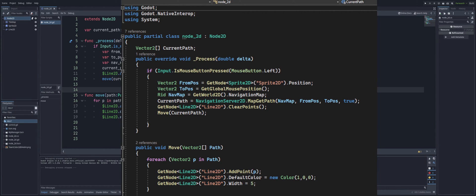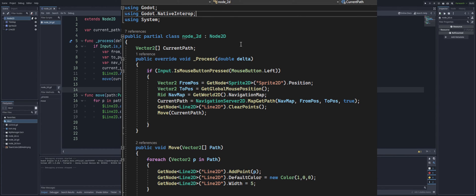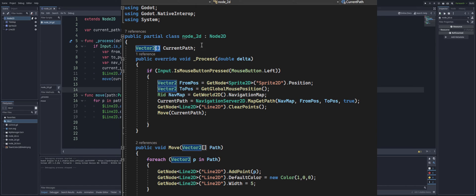Now for C#, all we're going to be using here is, again, we have our current_path variable up here at the top. That is a Vector2 and we have our square brackets here because we want this to be a pool Vector2 array, right? An array of Vector2 points.